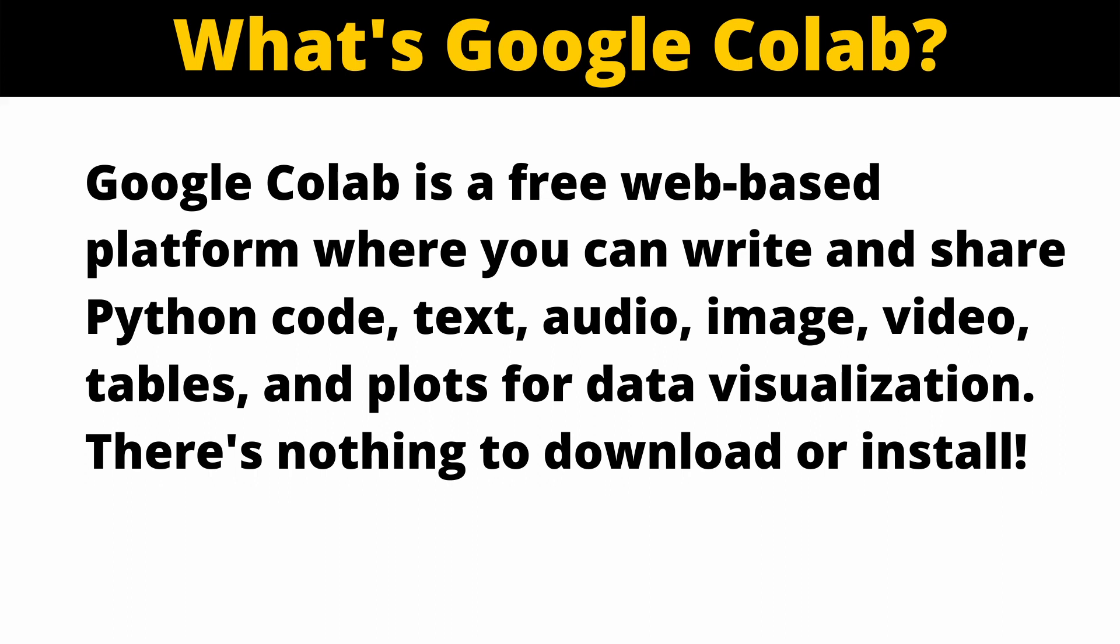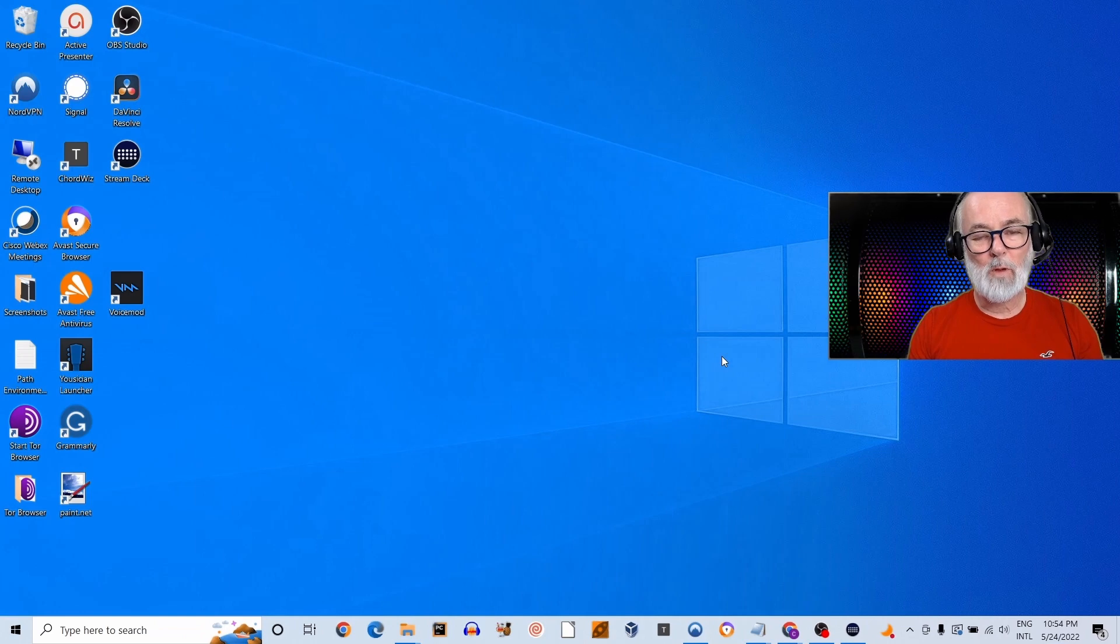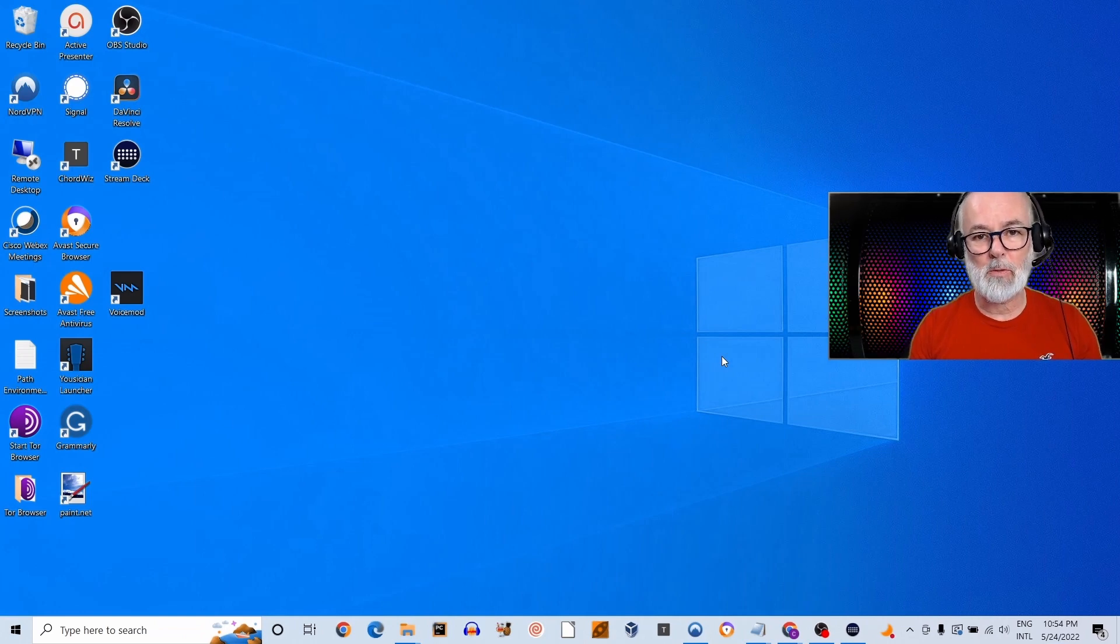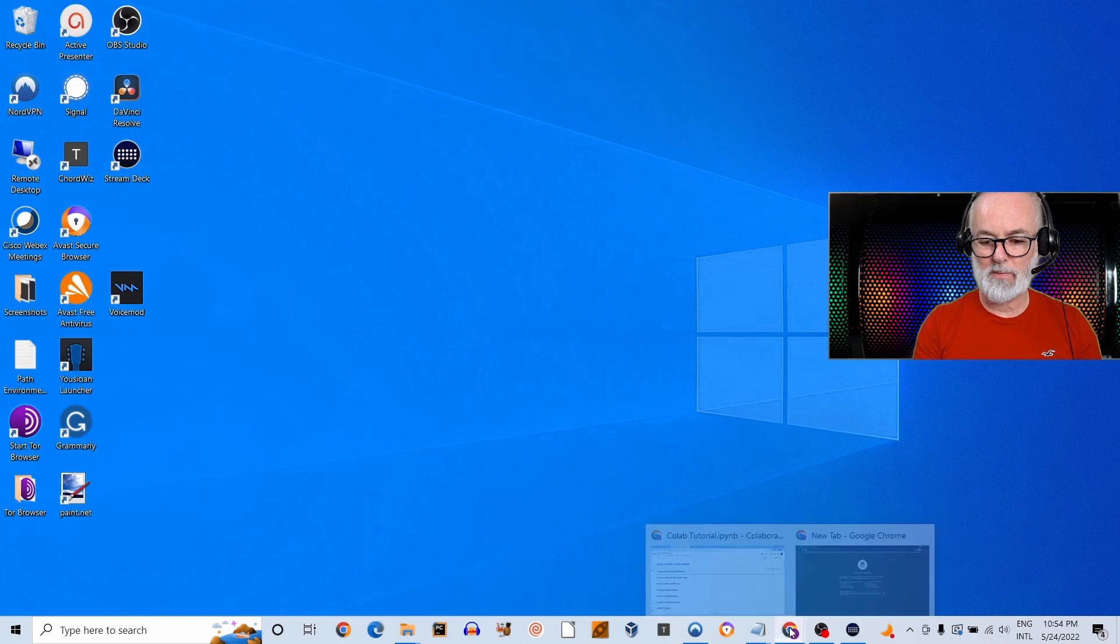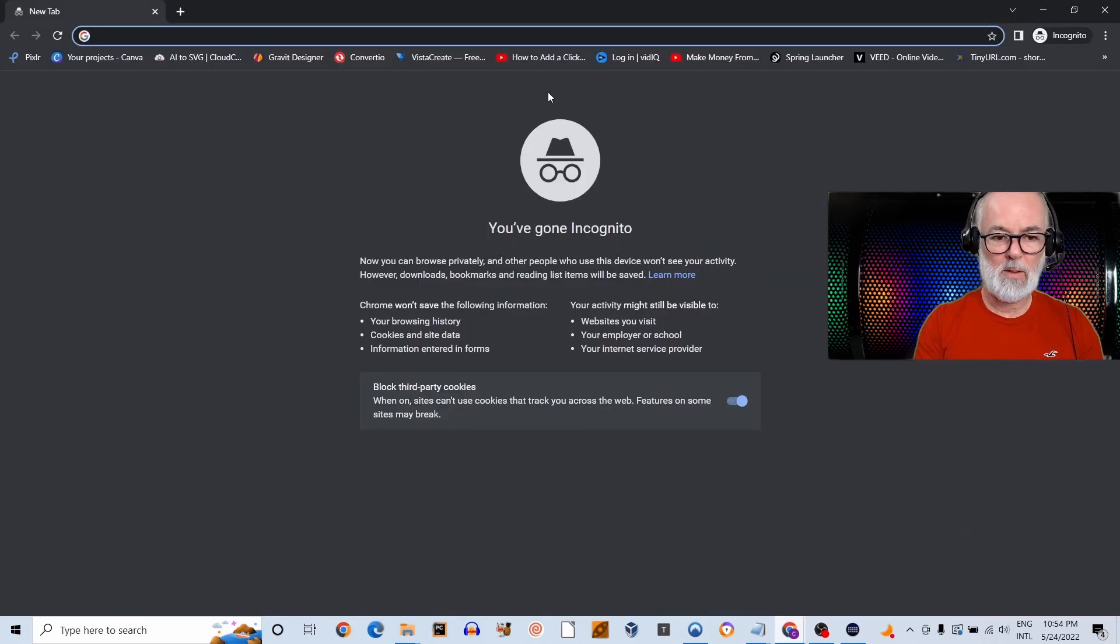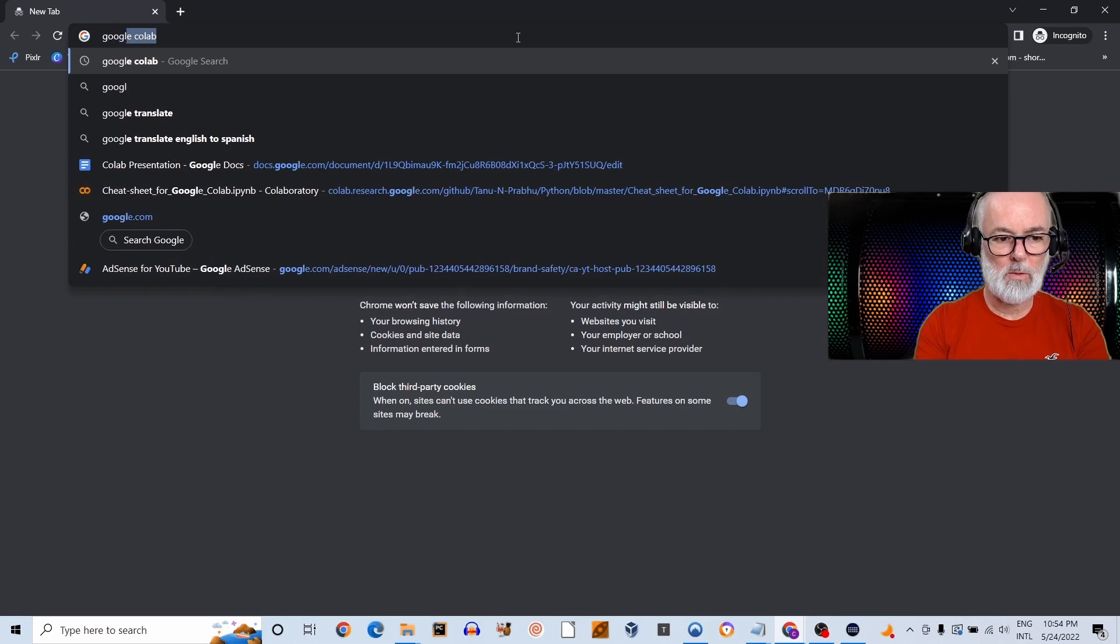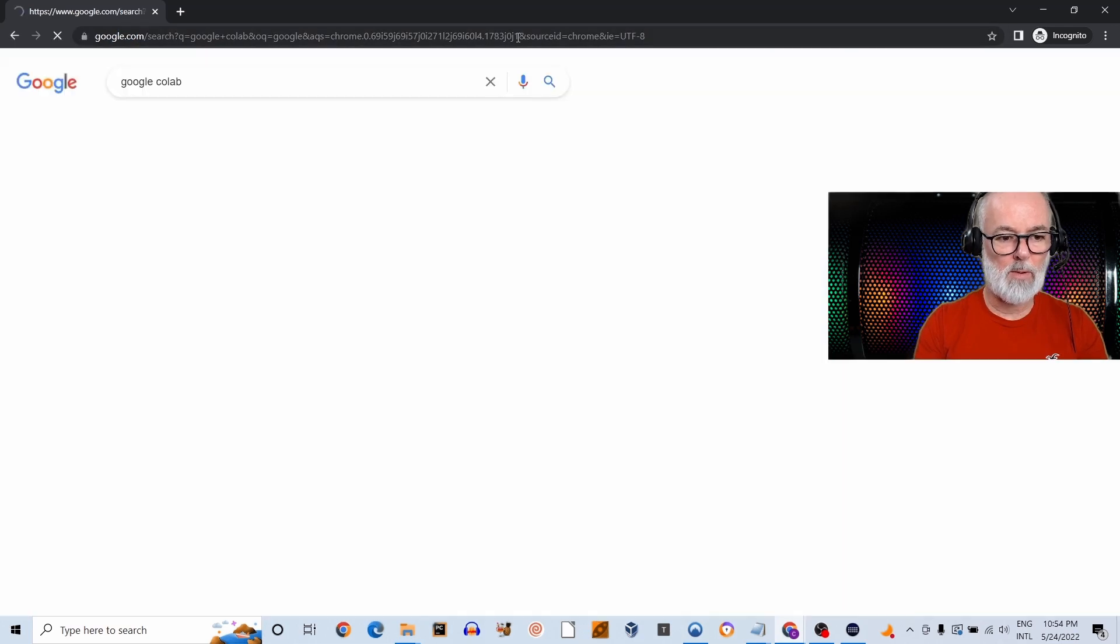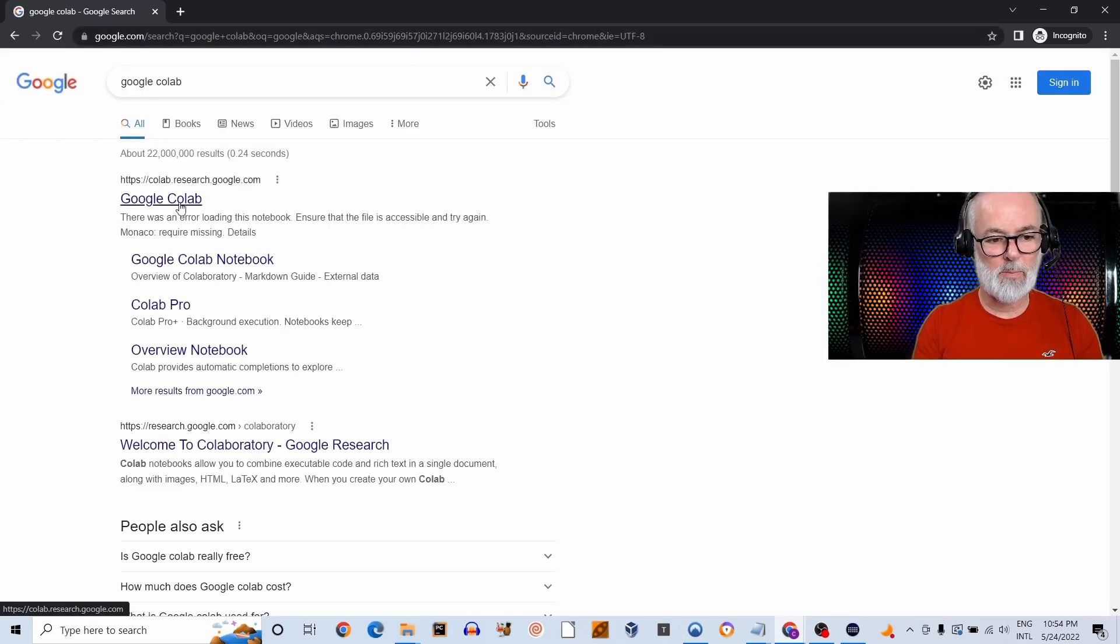And the best thing for Python beginners is that you don't need to download or install anything to get started. The first thing I'm going to show you in this tutorial is how to get to Colab. I'm going to open up my browser. I'm going to type in Google Colab. I'm going to click on this first link that appears.